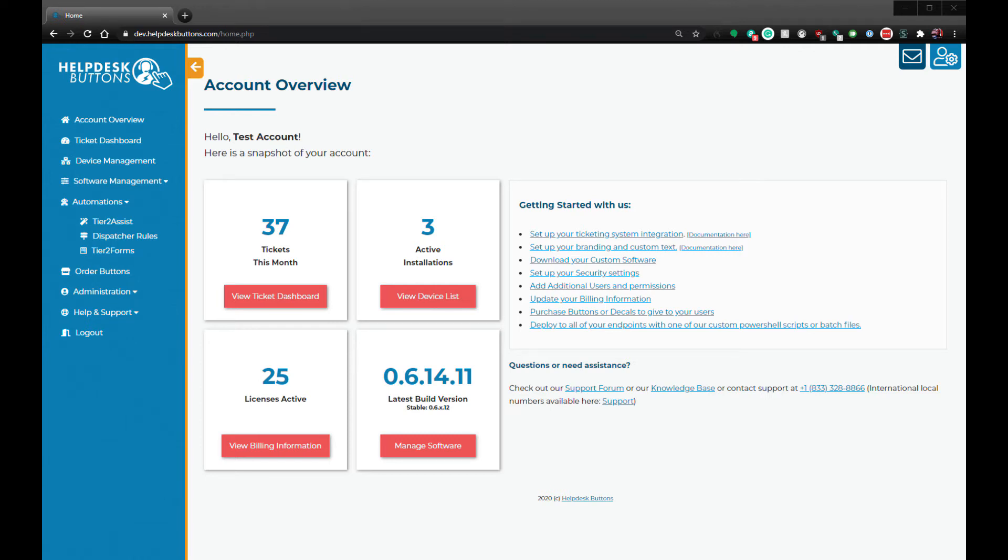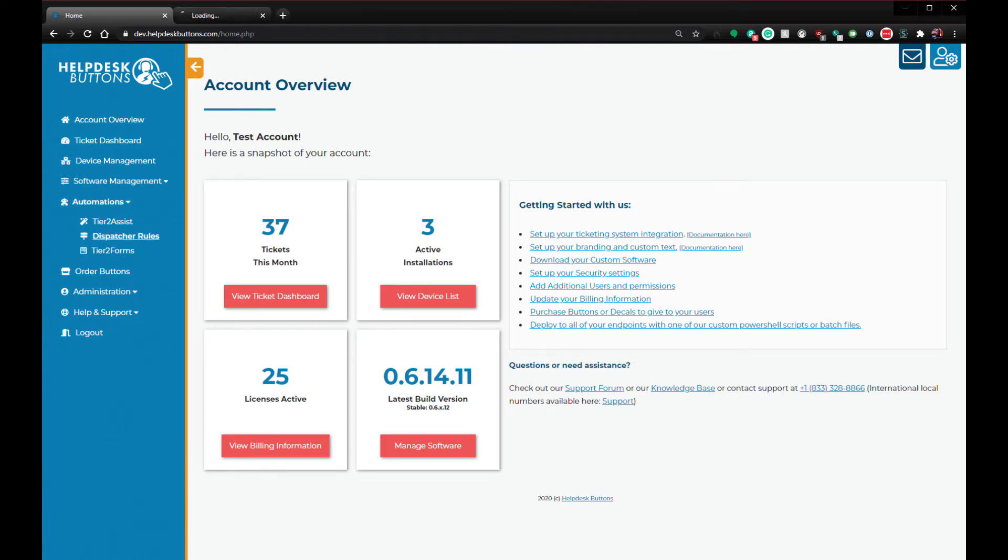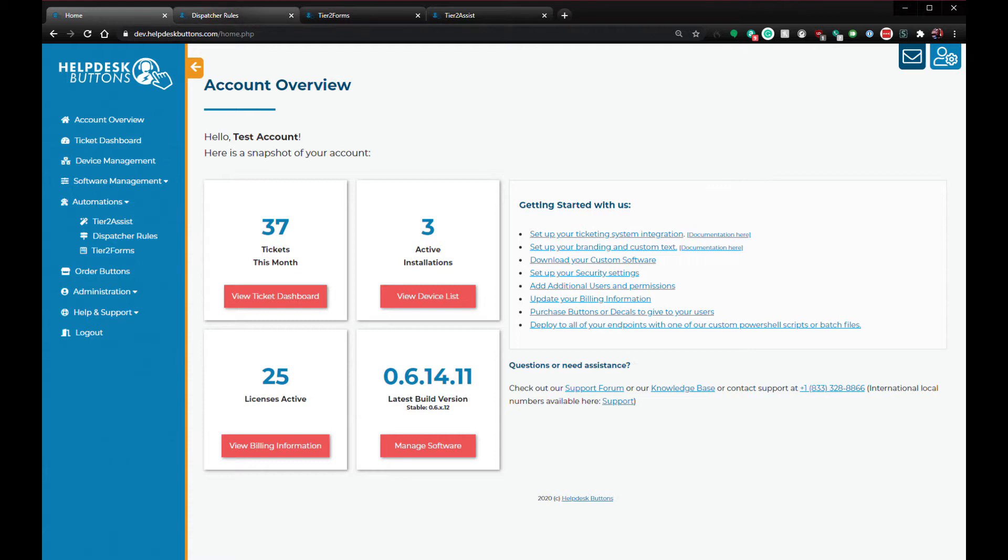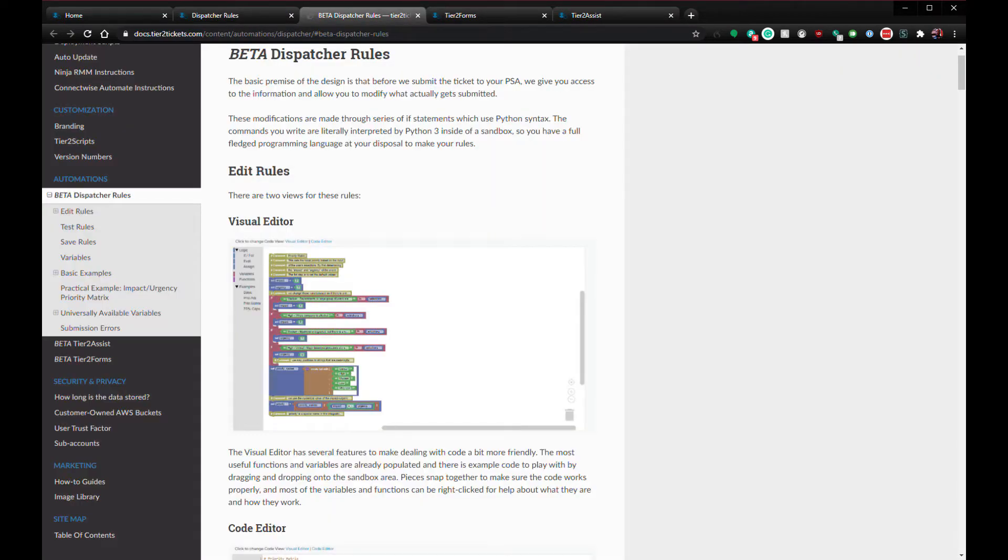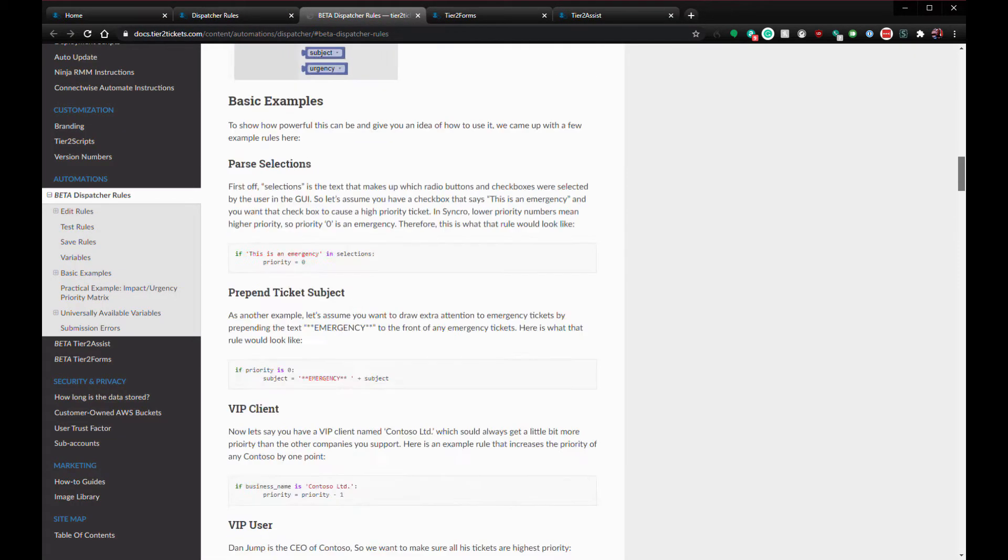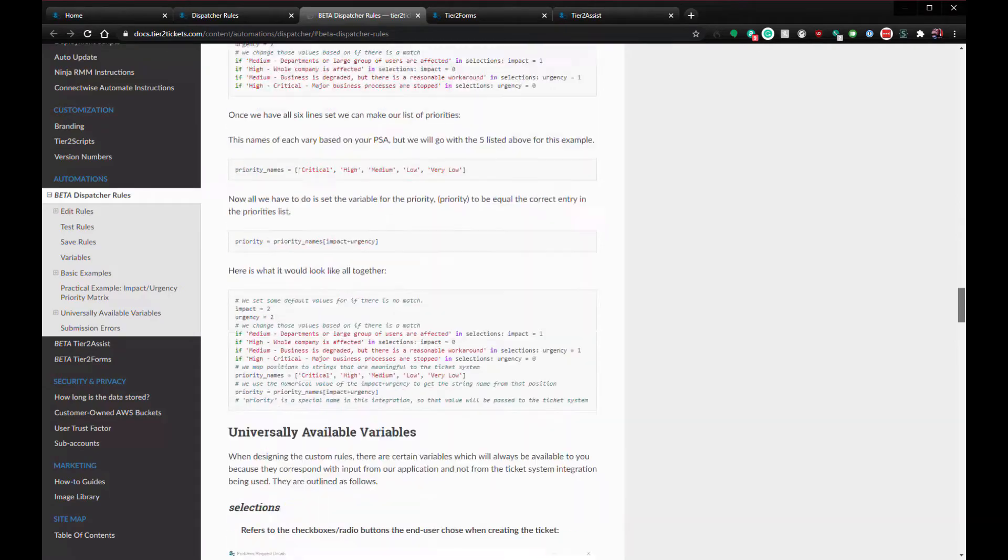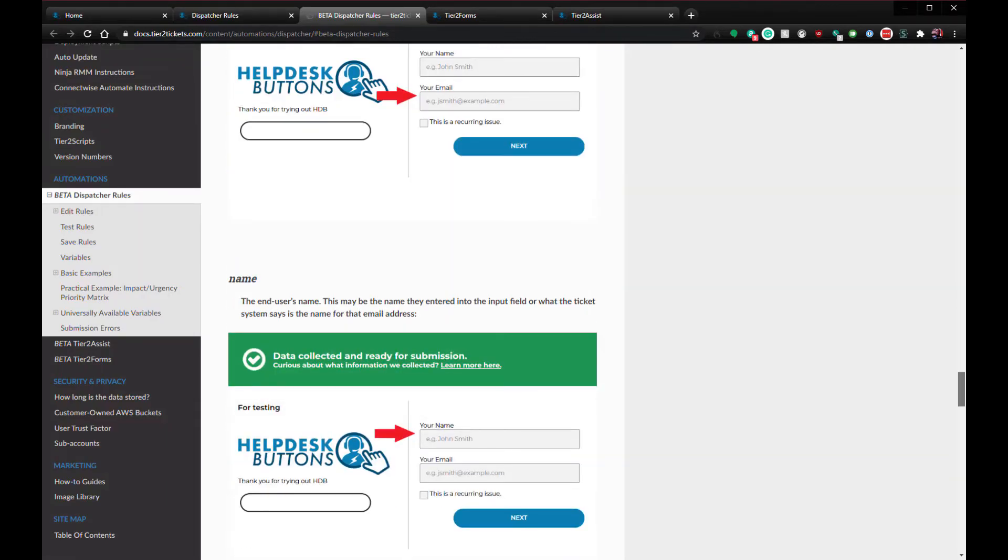The purpose of this video is to introduce you to three of our most powerful features: Dispatcher Rules, Tier 2 Forms, and Tier 2 Assist, as well as a couple of their supporting subsystems. These systems have documentation pages that are linked in the description of this video and on their respective pages in the Help Dispunz portal. Feel free to follow along.